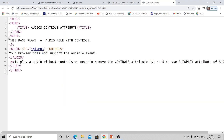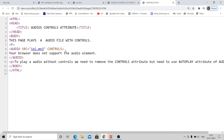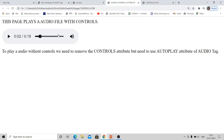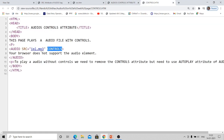One important thing: by using these controls, we can play an audio file with control. Suppose you want to play background music — that means play music without controls. We need to insert another attribute, that is autoplay. We will discuss that later. So this is the controls attribute of the audio tag.